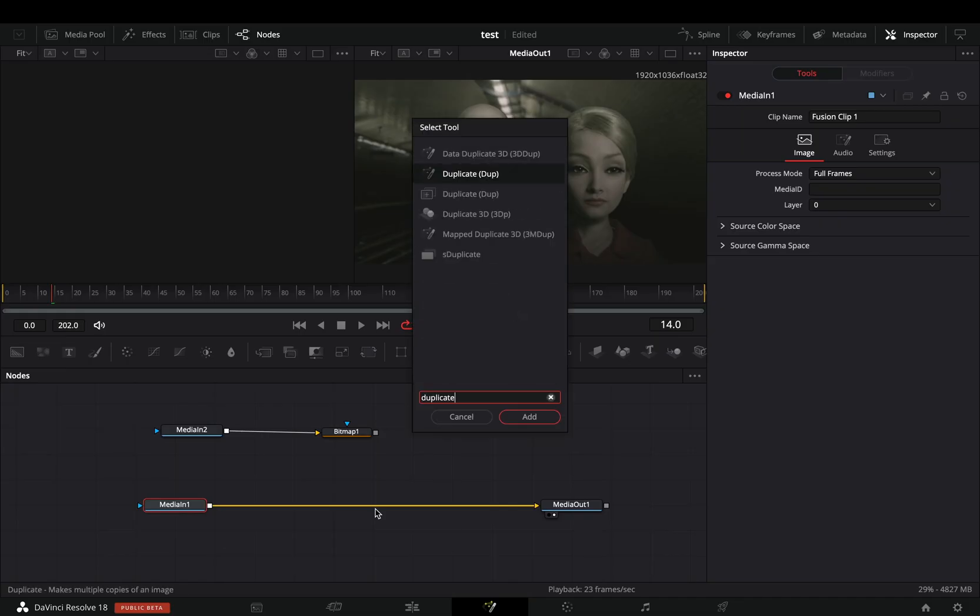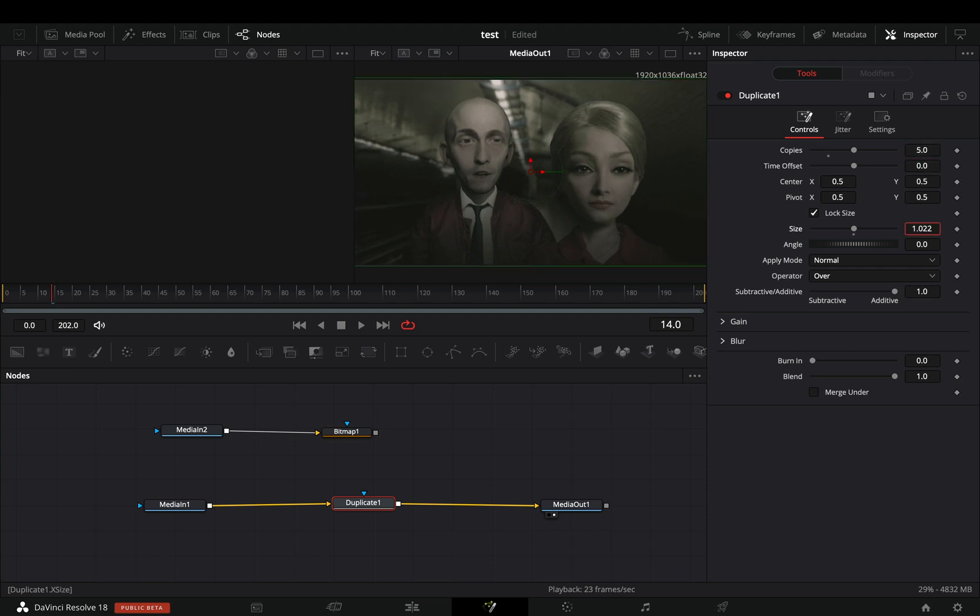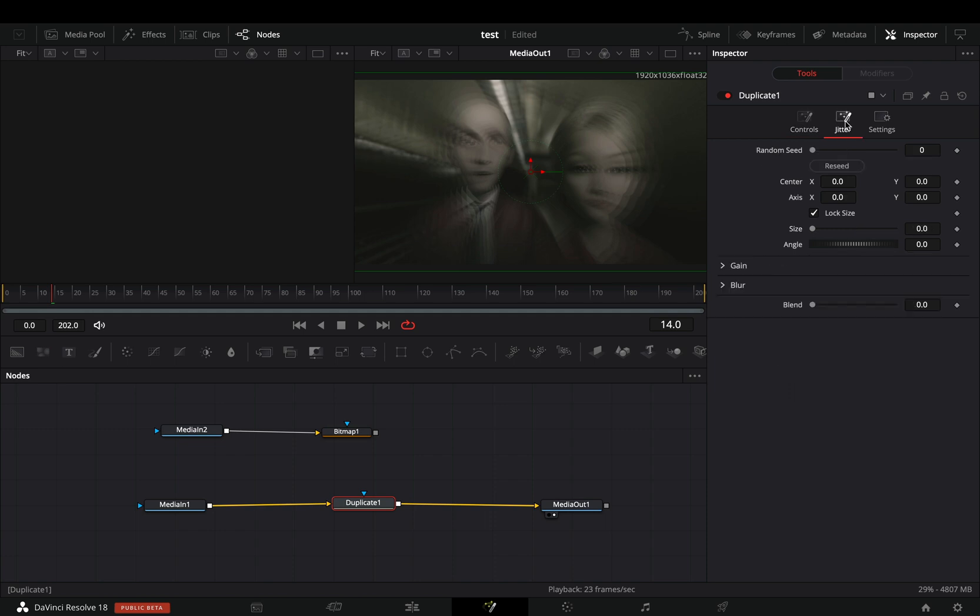Add a duplicate node. Change the copies to 5 and increase the size slider. Bring down the blend to 0.5, go to the jitter tab, and move the center value.